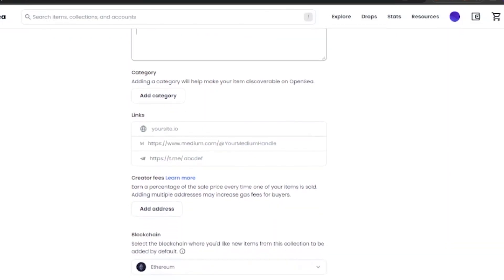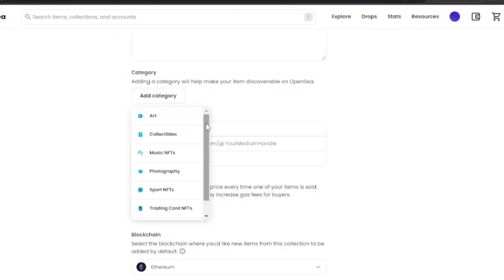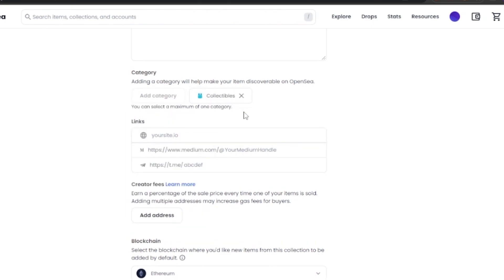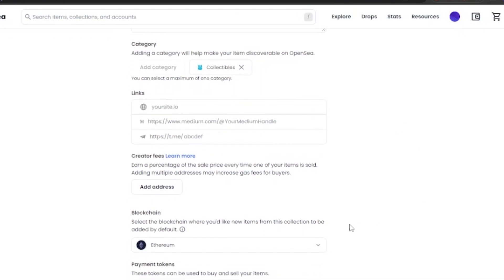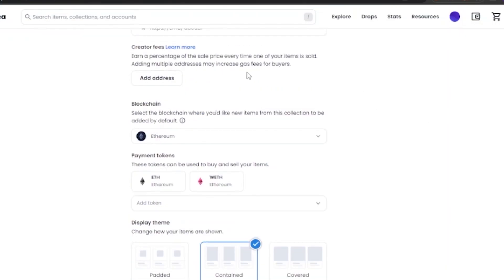Next, add a category. I'm going to select 'Collectibles' for my collection. Then you can link to your site if you have any website related to your NFT creation. After that, you have creator fees — you can earn a percentage of the sale price every time one of your items is sold. Adding multiple addresses may increase gas fees for buyers. Add your wallet address here to receive creator fees every time a piece is sold.